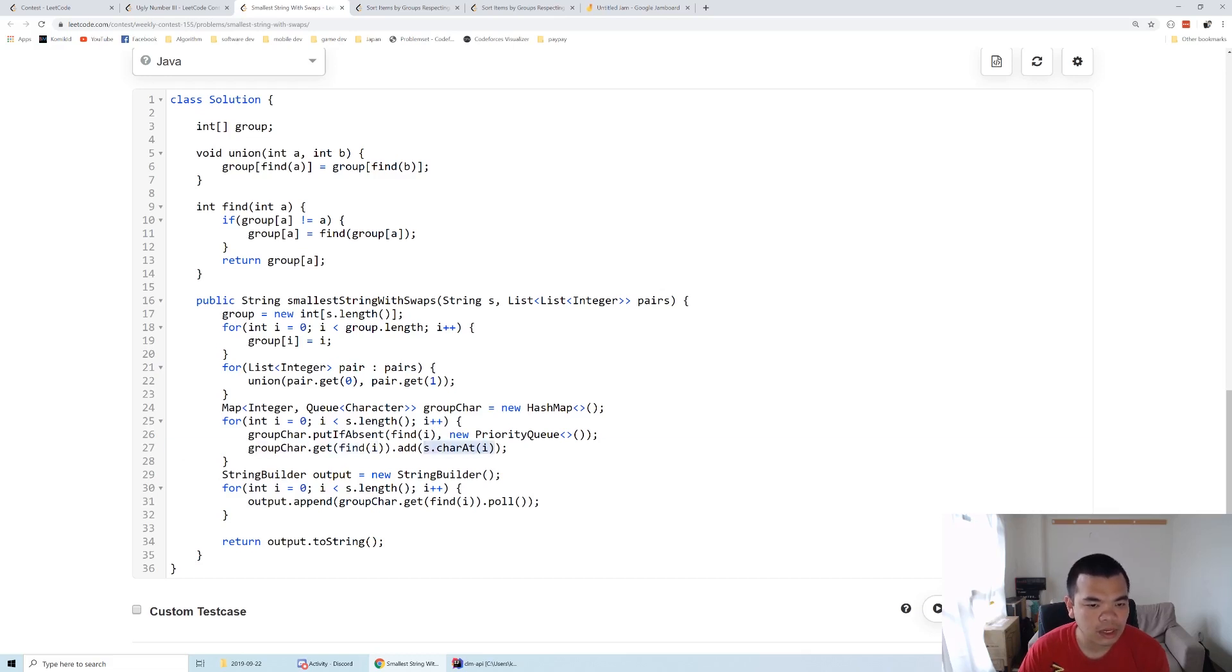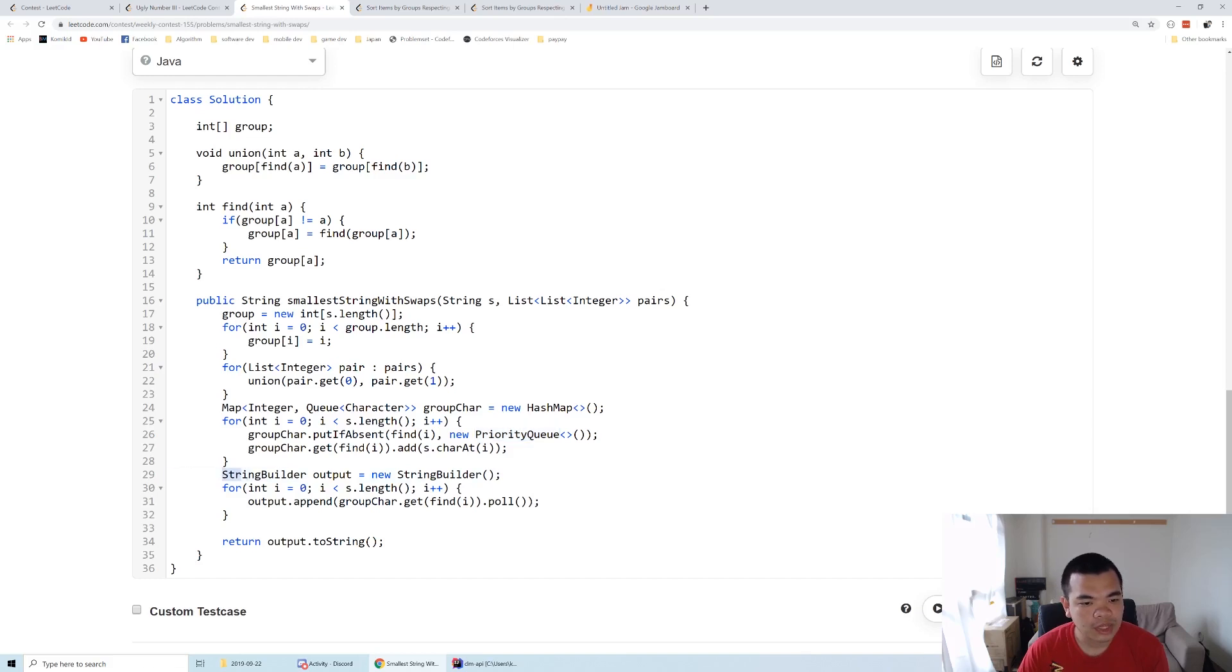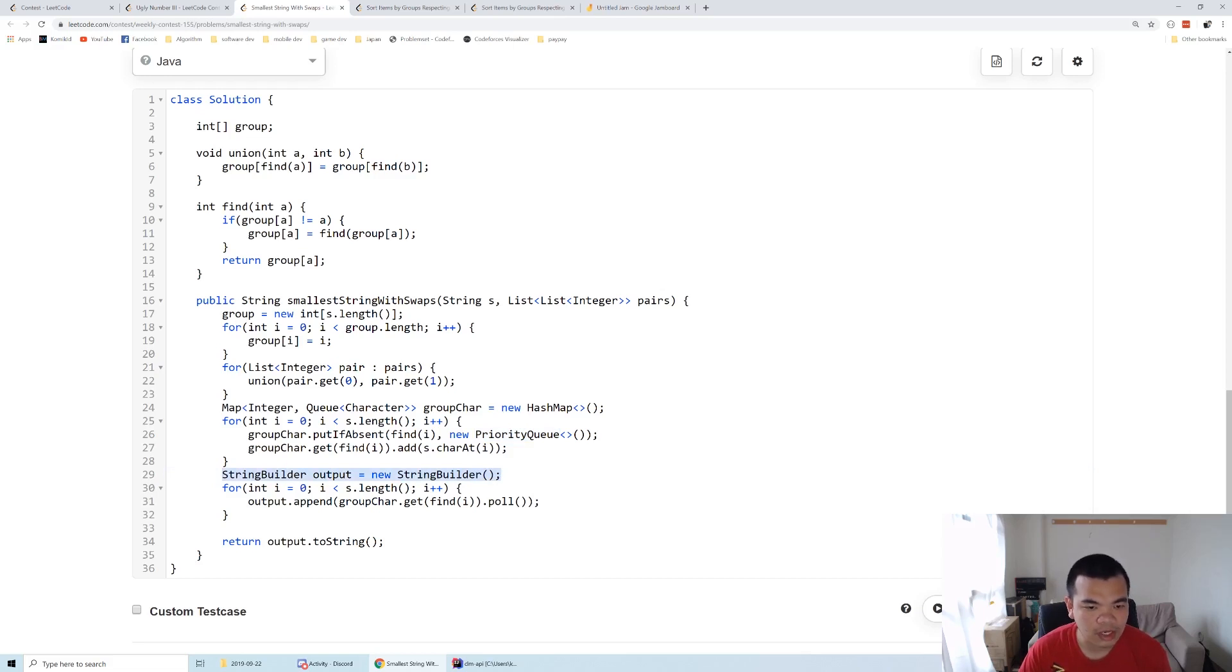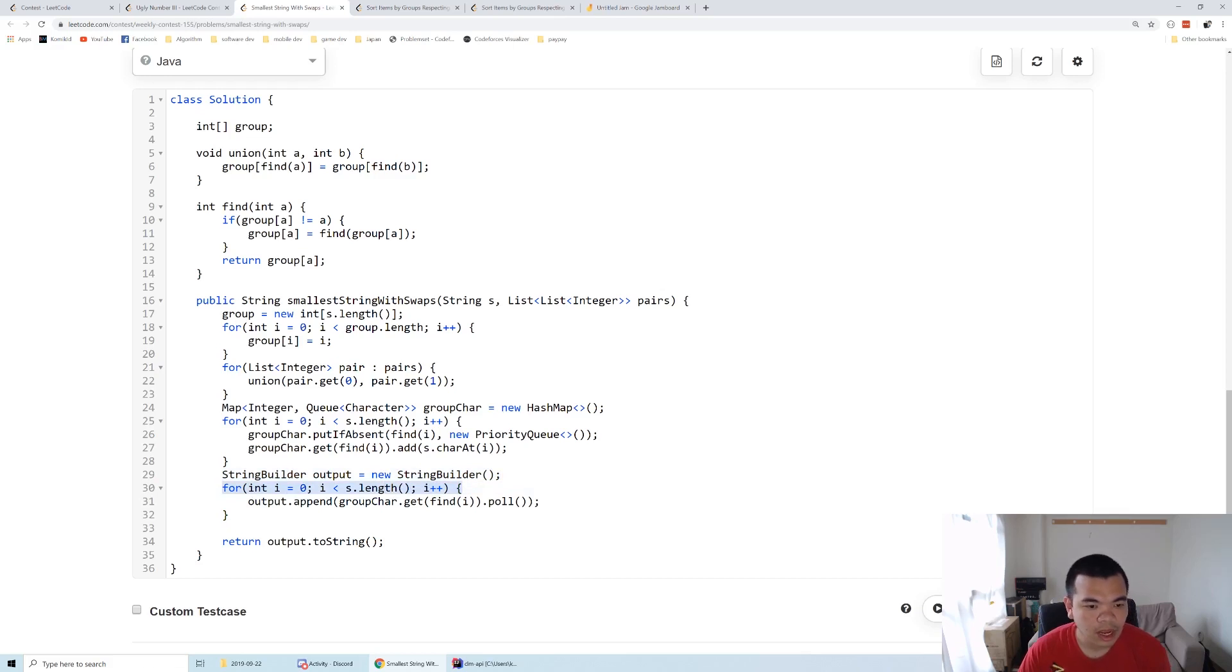At the end, we build the string which is the lowest lexicographical order we can get. We loop through the entire string. We know the group by the index itself, so we find what the parent is.